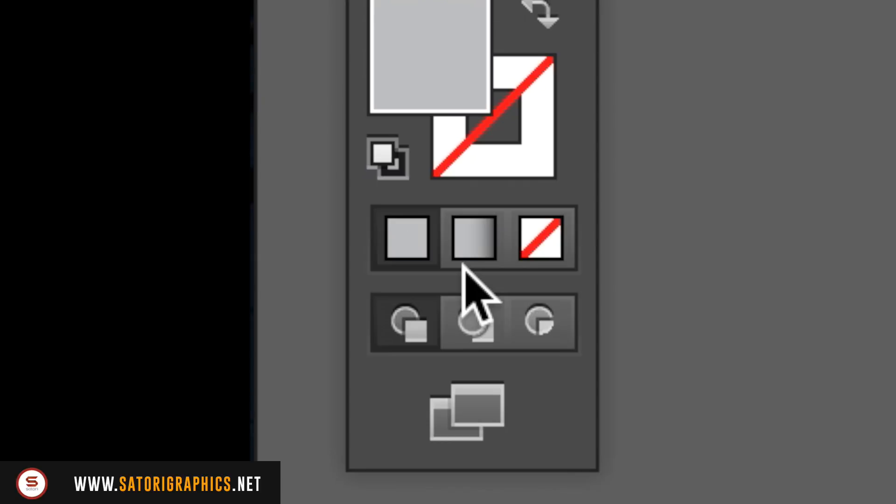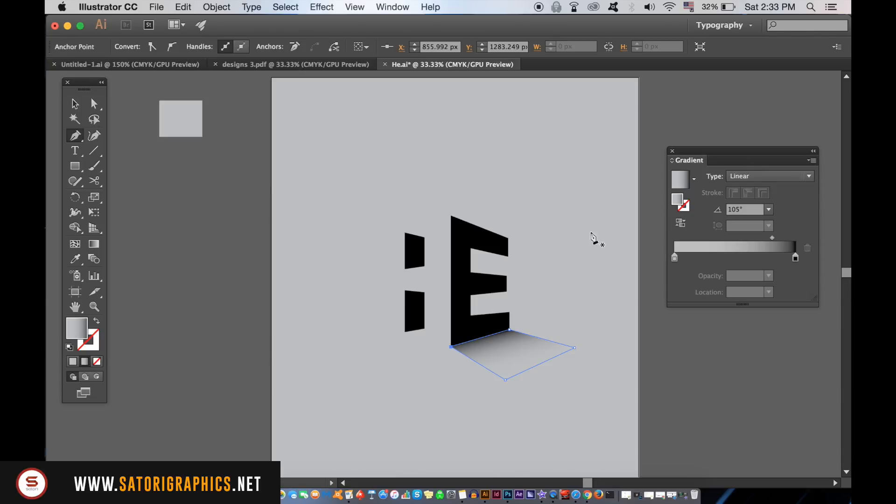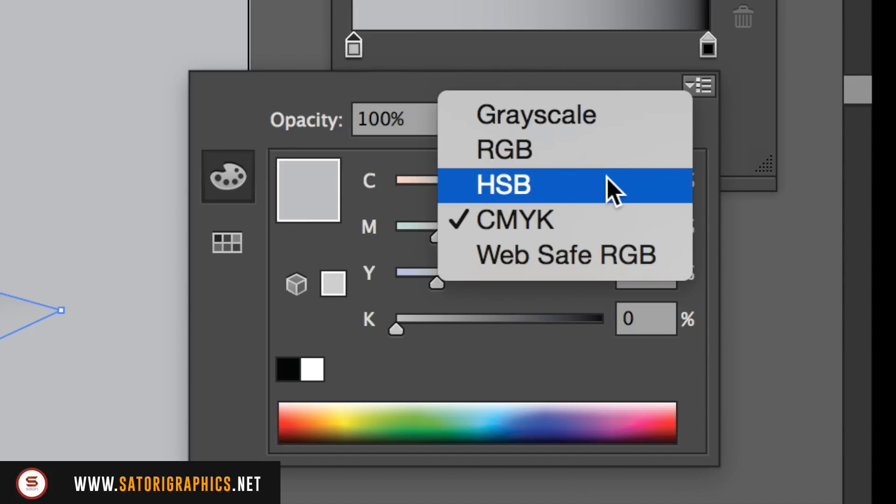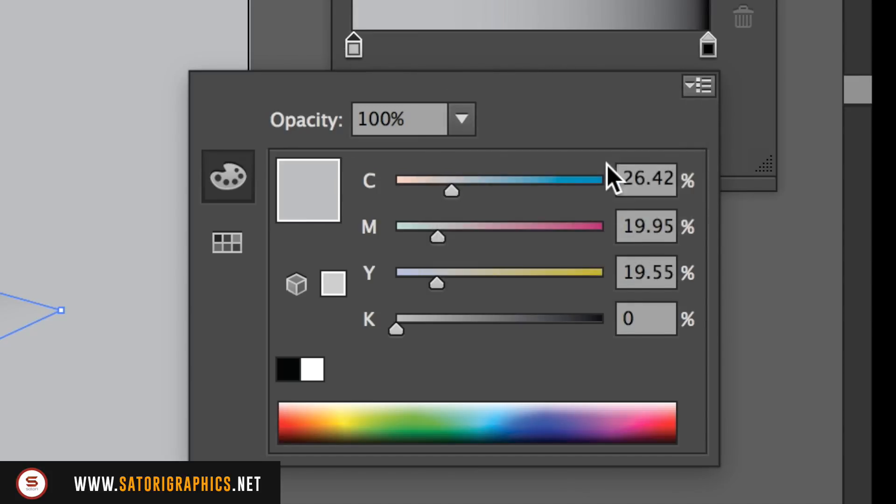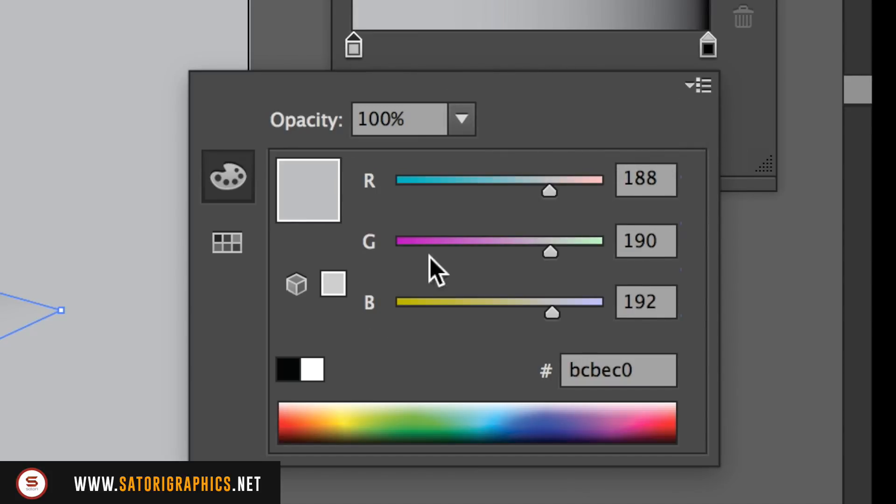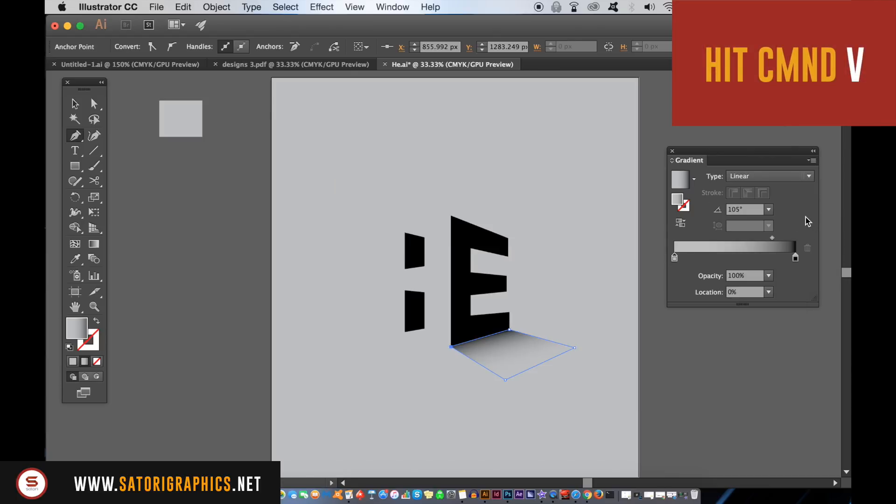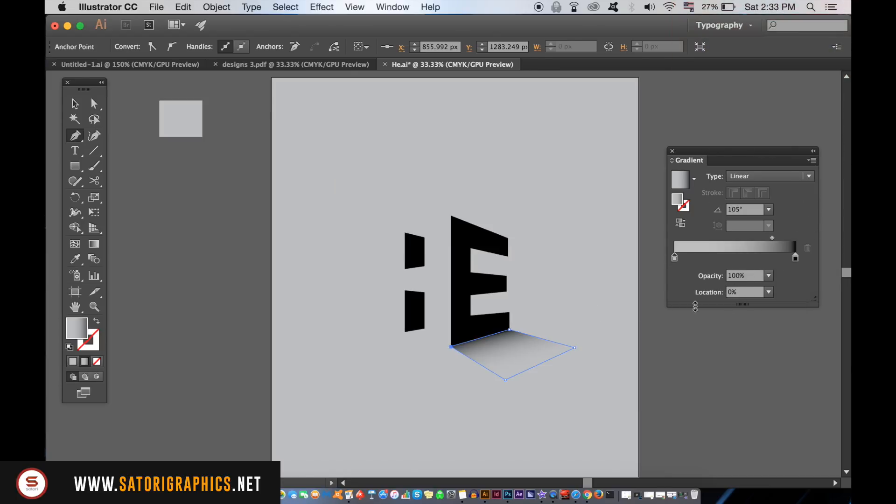Once you've made it, opt for a gradient like so. You may need to change the mode to RGB. You can change the direction of the gradient here to match the shadow.